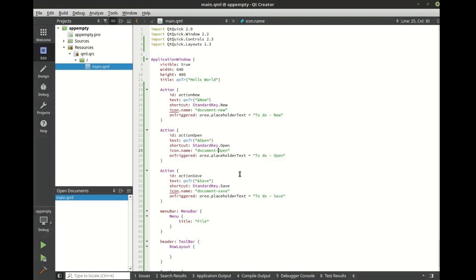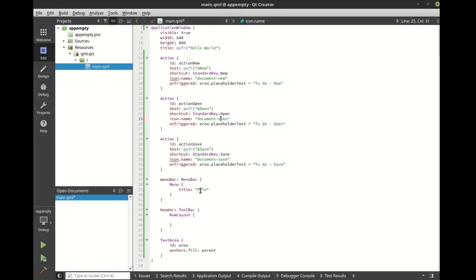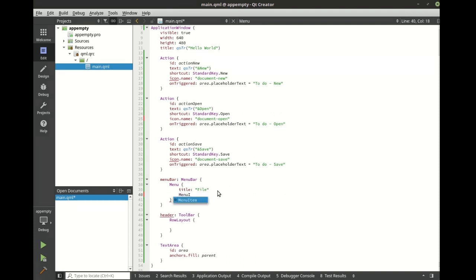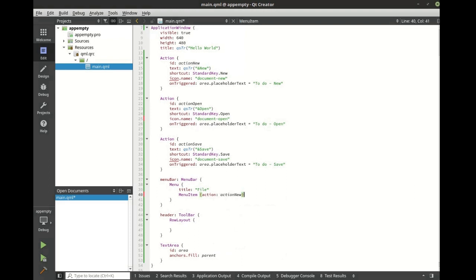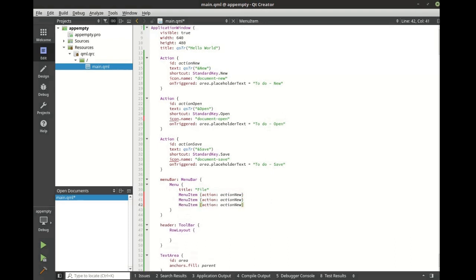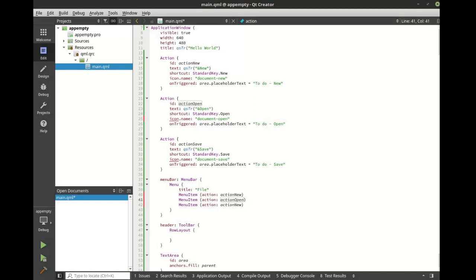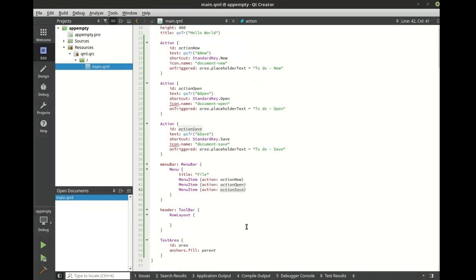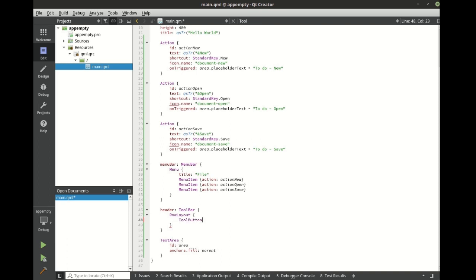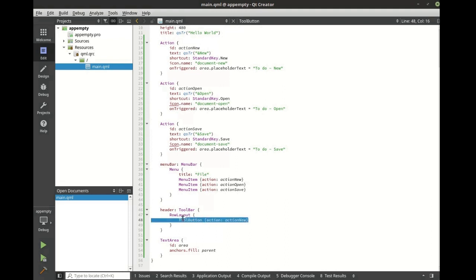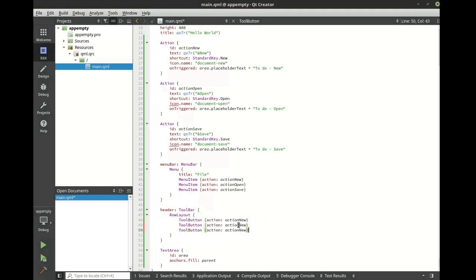Now that we have our actions, let's reuse these. First thing we're going to do is add some menu items. Let's copy this and simply paste it. Now, let's add some tool buttons. Copy this and paste it in.